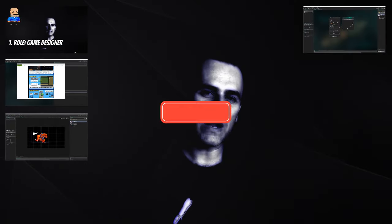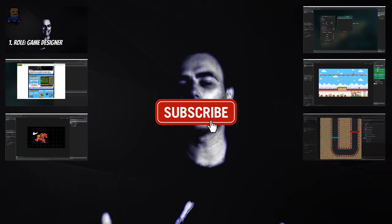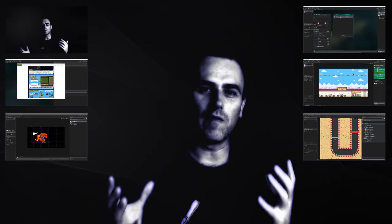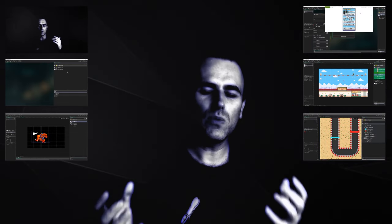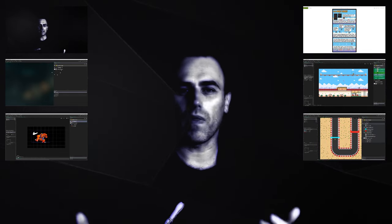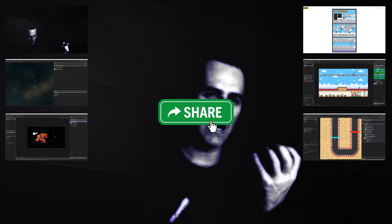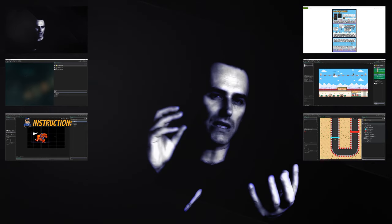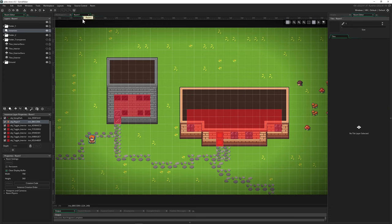This is One Up Indie — I'm a developer. If you like what you're seeing and hearing, consider sharing, liking, and subscribing to the channel. Let's go to the quick setup, and you'll hopefully see in a few seconds what this actually means.